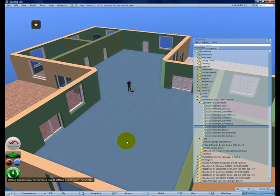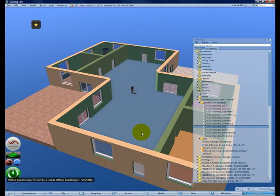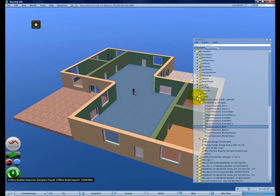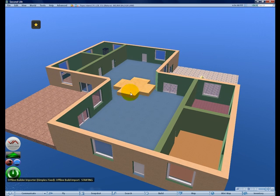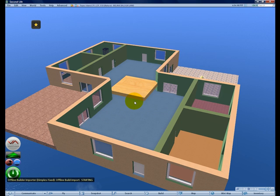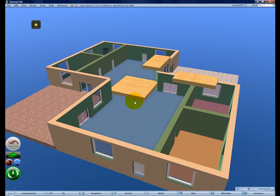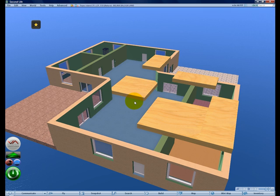As you can see it starts to build. You can close the inventory a bit just so you can see better. Now it starts to create all the prims with the prim information in the note card.